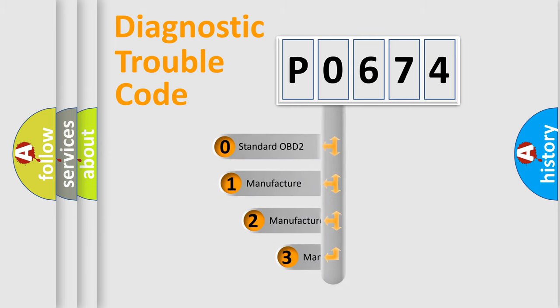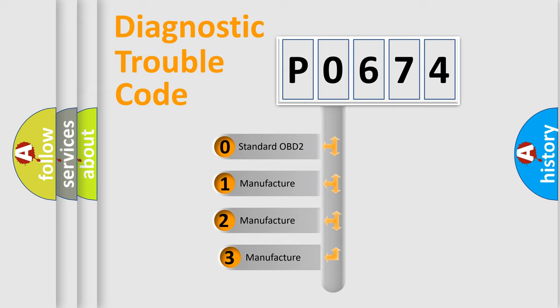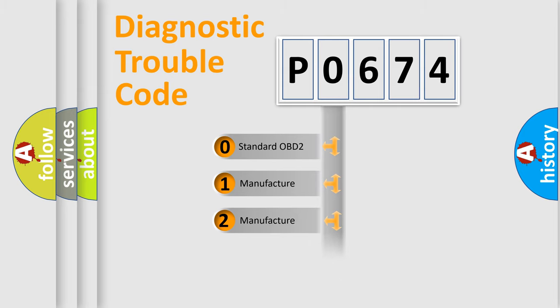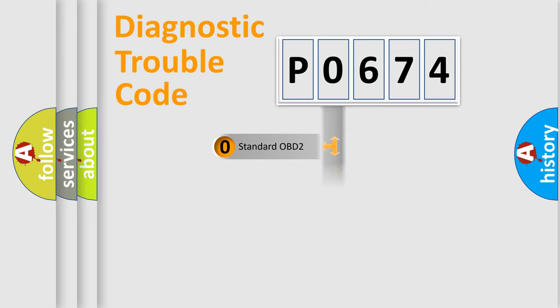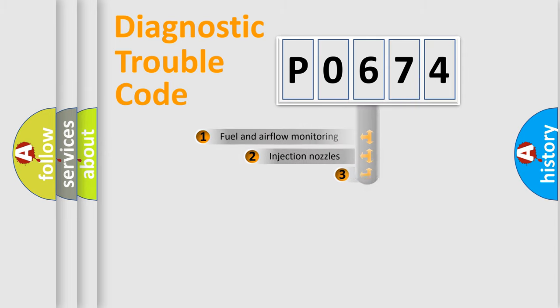If the second character is expressed as zero, it is a standardized error. In the case of numbers 1, 2, or 3, it is a more specific expression of the car-specific error.